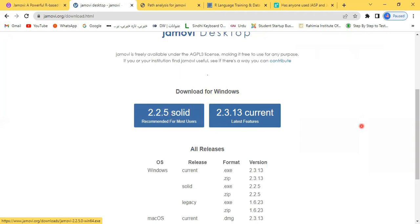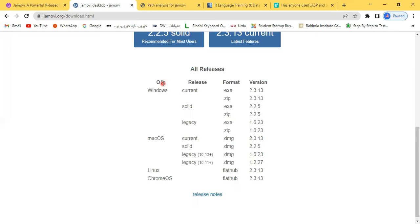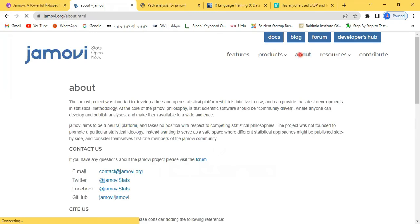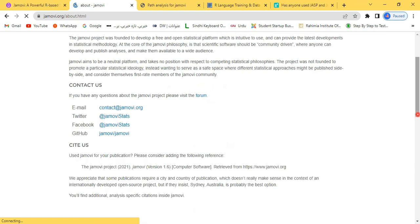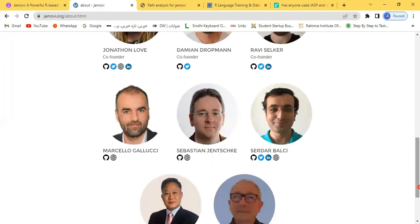Jamovi is available for different operating systems: Windows, Mac, Linux, and Chrome. If you want to use this, you can. Some introduction is available in the About section. If you're interested to contact them, their email is available, as well as Twitter account, Facebook, and GitHub account. These are some of the faces who have developed this wonderful Jamovi package.